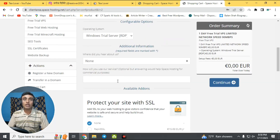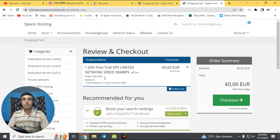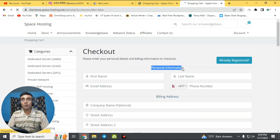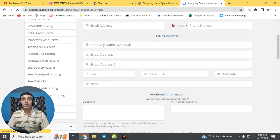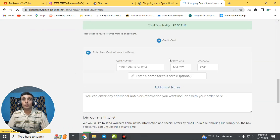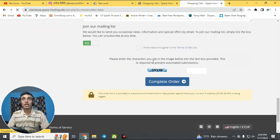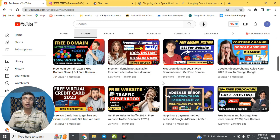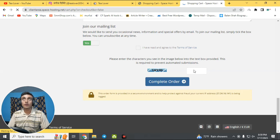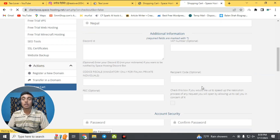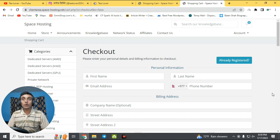Scroll down and click 'Continue.' Select your preferred operating system, then click 'Continue' again. Your product is successfully added to the checkout. Click 'Checkout,' then provide your personal information with billing address and your free virtual credit card to access this free trial version. Log in to the dashboard to access the free web hosting together with the free Windows server.